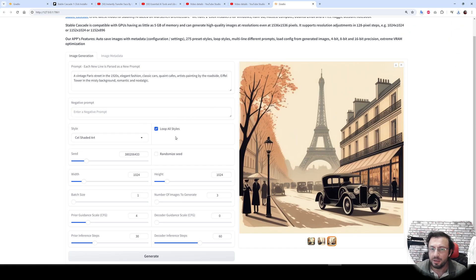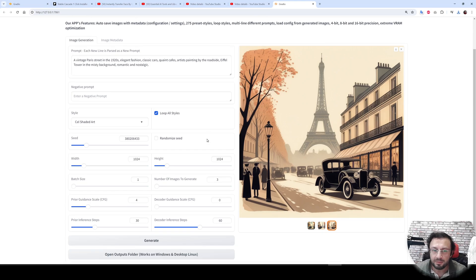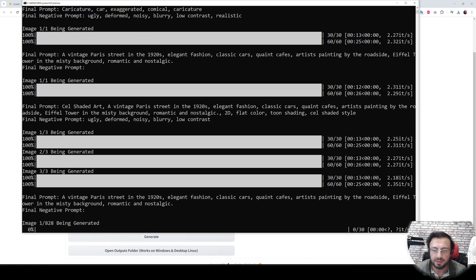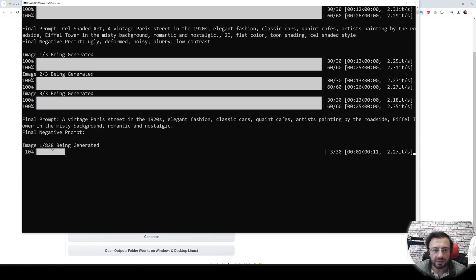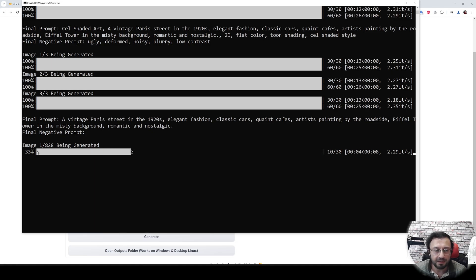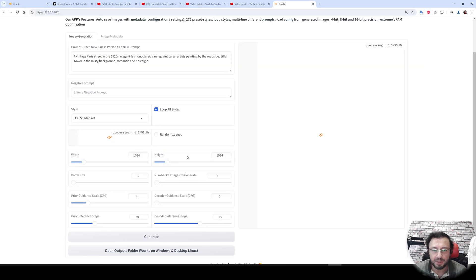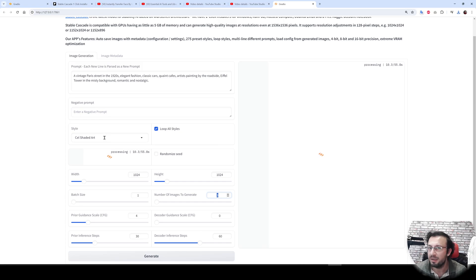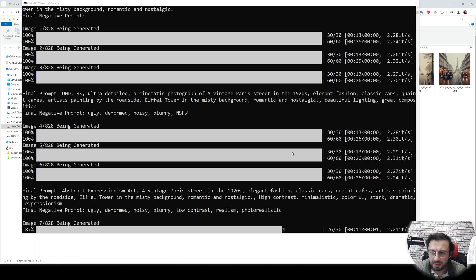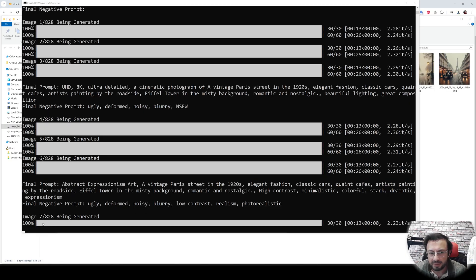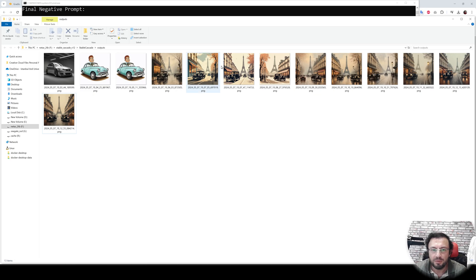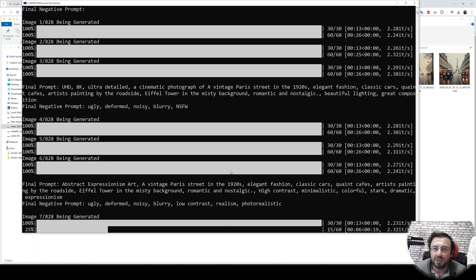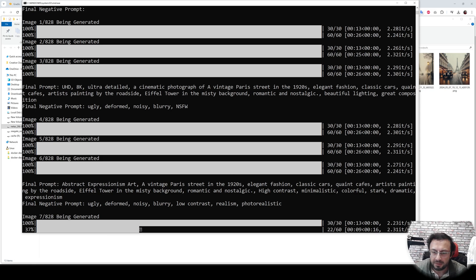So let's generate with all styles and see what is the process. Click generate and you will see that it is generating 828 images. Why? Because we set the application to generate three images for every style here. And the images are getting generated. So far it has generated seven images. We can see the images here. This will take of course a lot of time, so you can try this at your computer and see the results.